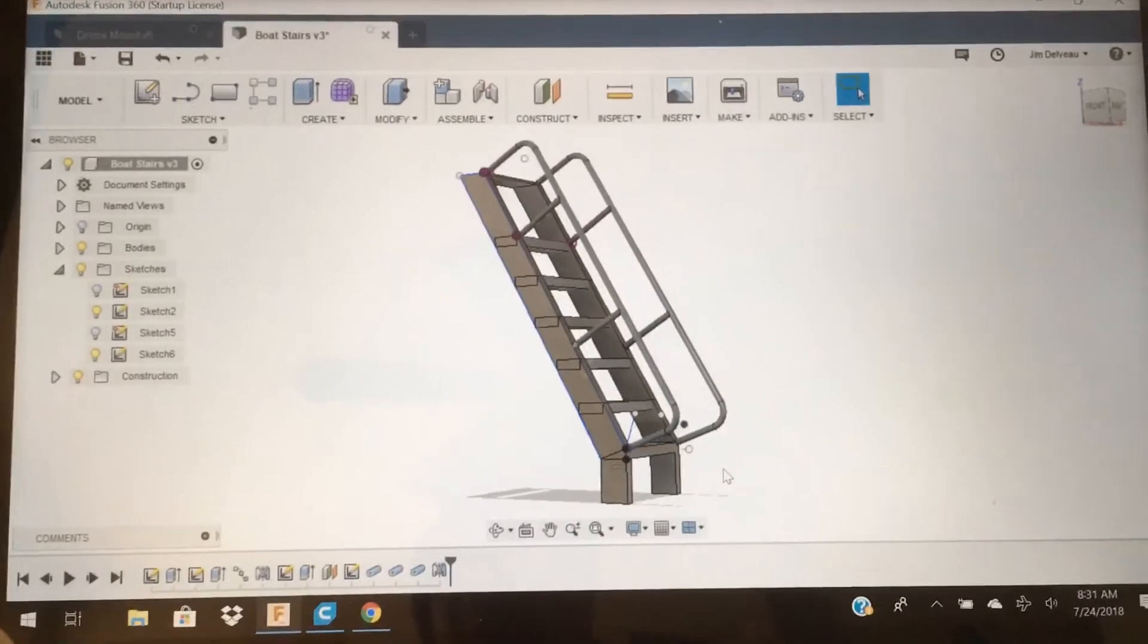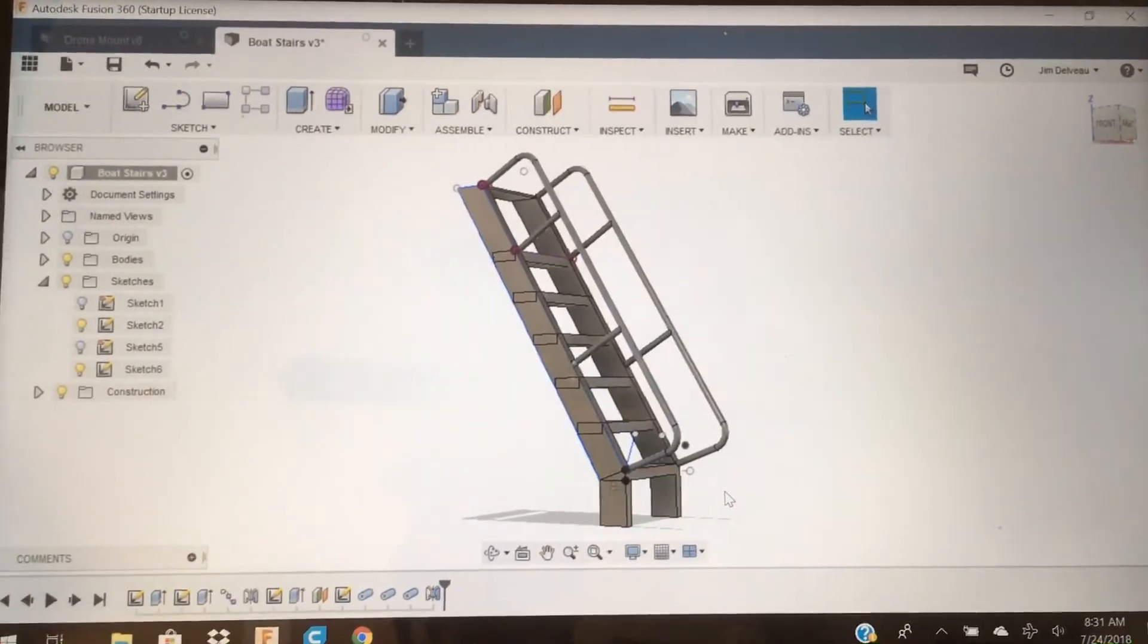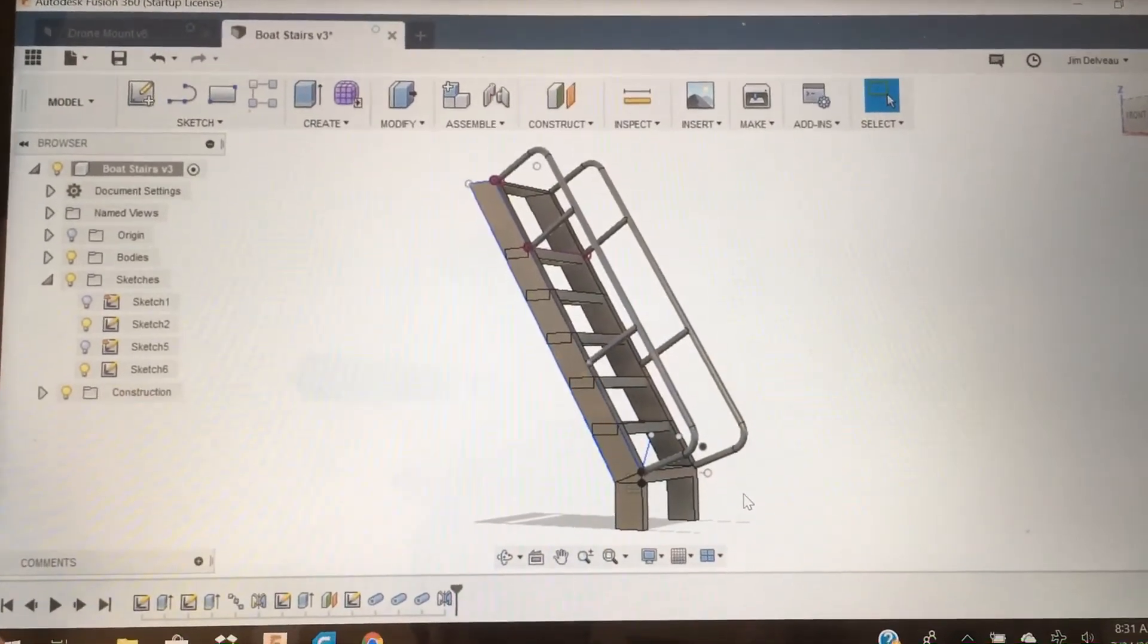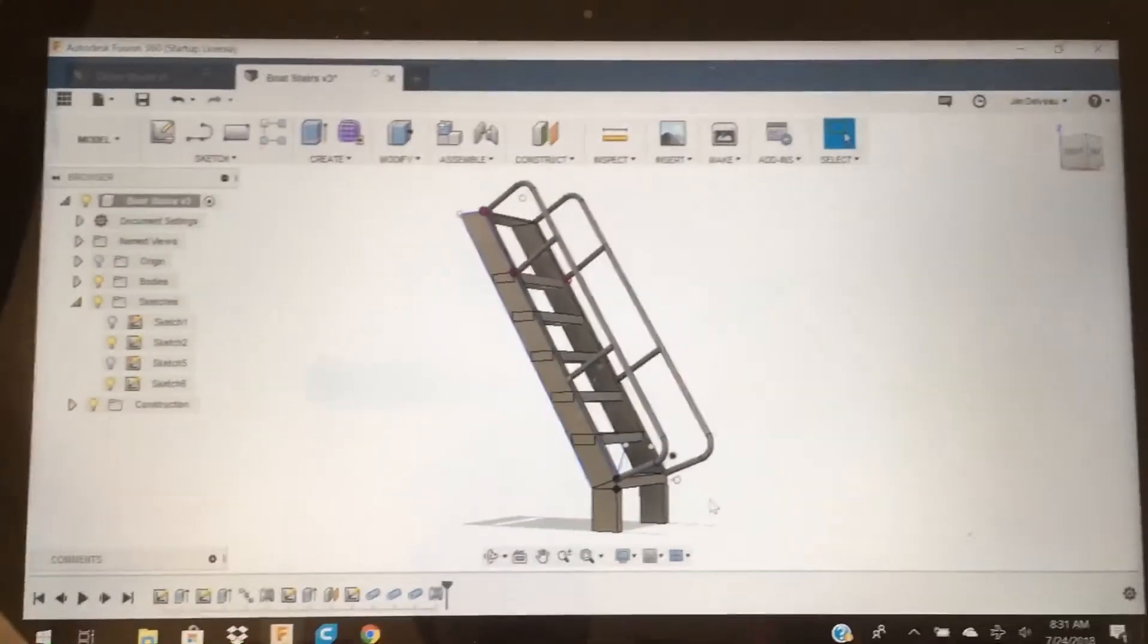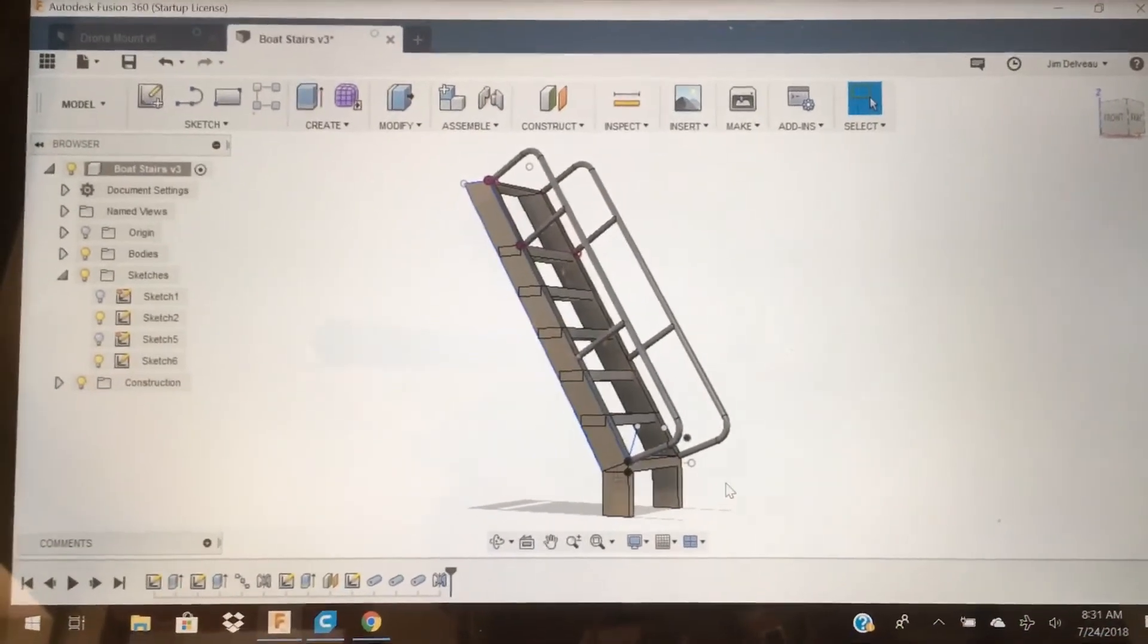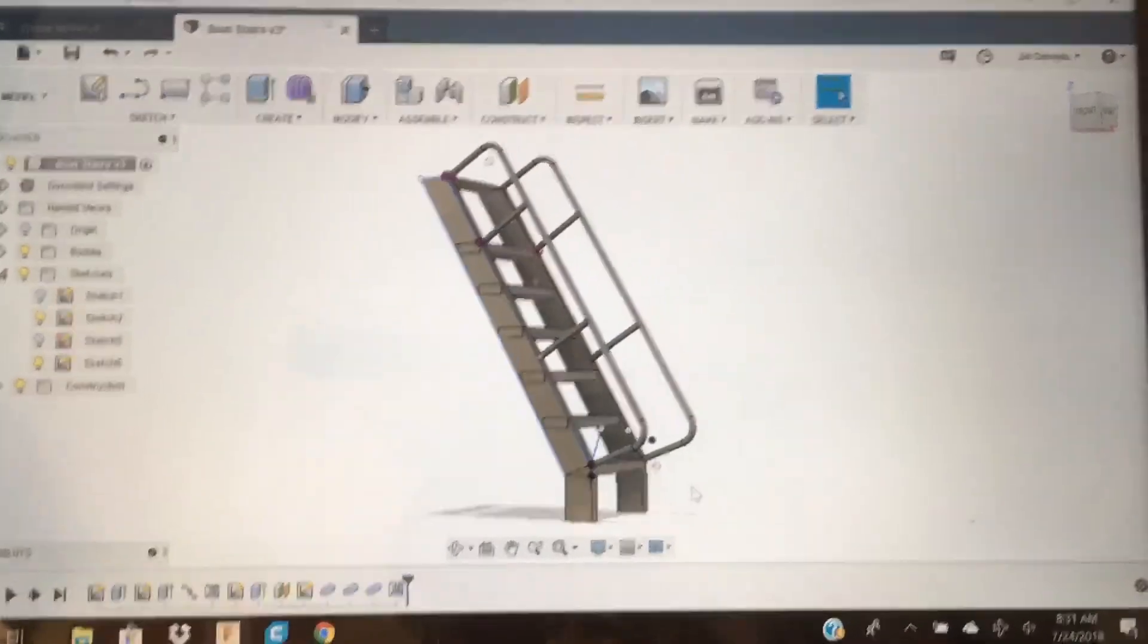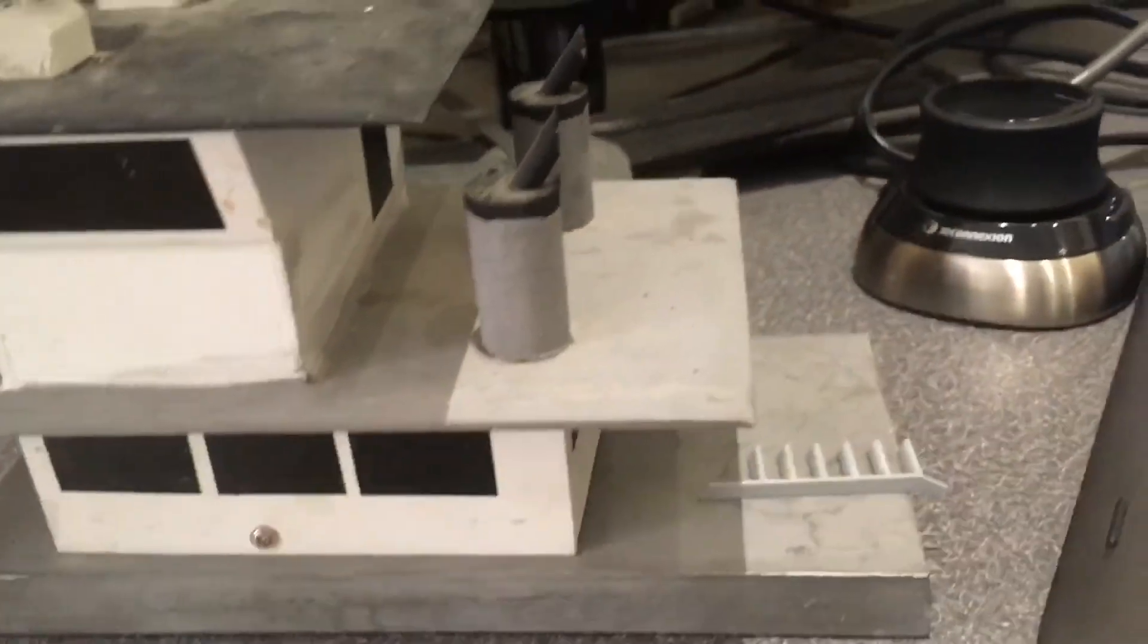Fusion 360—I started out with another program like Easy Sketch or something, I forget what the name of it is. If you're searching for any of this stuff you know what I'm talking about. But it had lots of limitations and didn't have nearly the robust feel of Fusion 360.